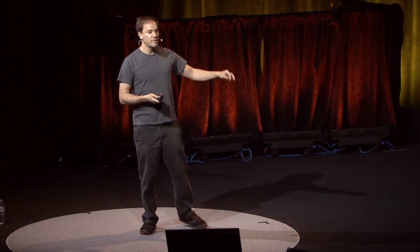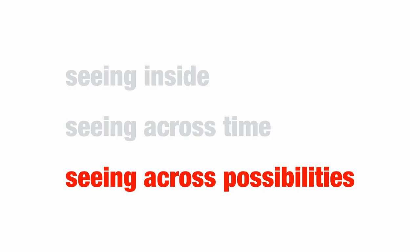Once you're able to see across time, now there's an even more powerful way of seeing, which is seeing across different design alternatives. Should we make the robot behave like this or behave like that? Well, you do it both ways, and you see which one works.